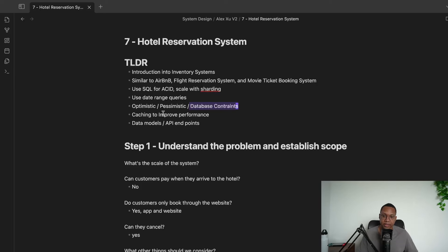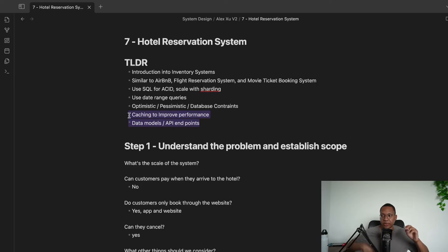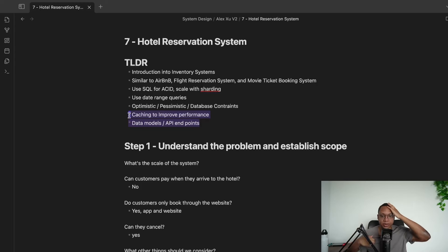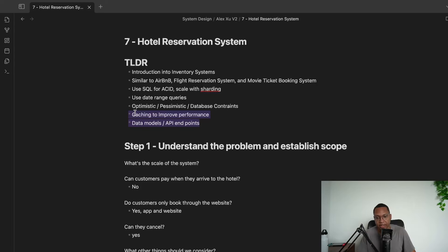We'll use caching to improve performance and go over some data models. Some system design interviews ask you to design databases, and this could be one of those problems.